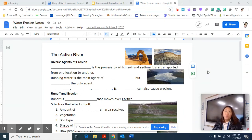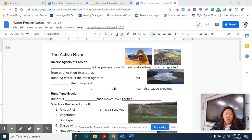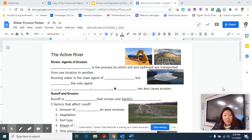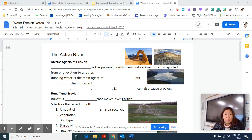We're going to be moving on to rivers. I wanted to first point out that these notes are called water erosion notes, and I shared a link for you to get these notes. I apologize, but they were not part of your notes packet, so you'll just submit this separately. We're going to be starting with how rivers are formed, and then in the next video, we're going to talk about the different types of landforms created by rivers.